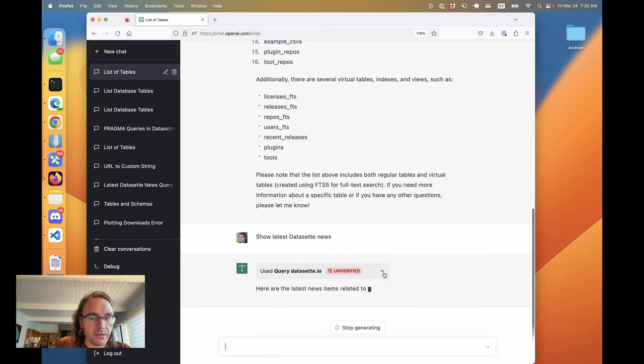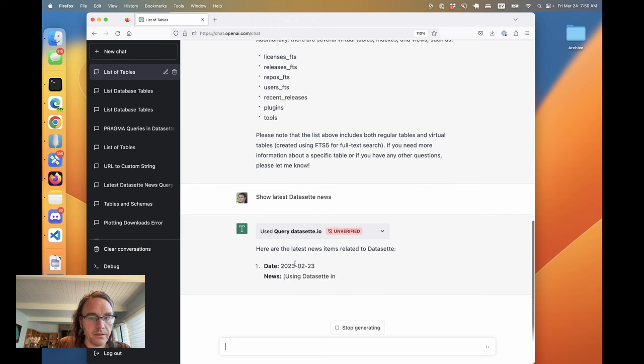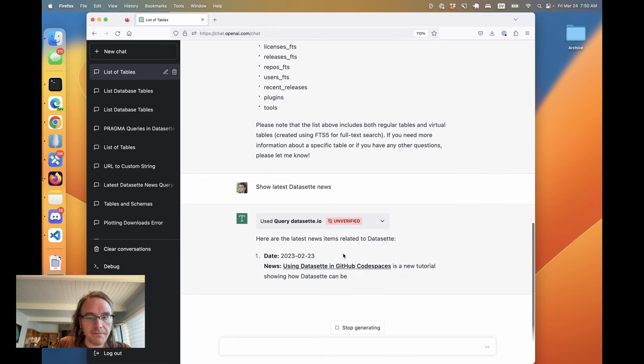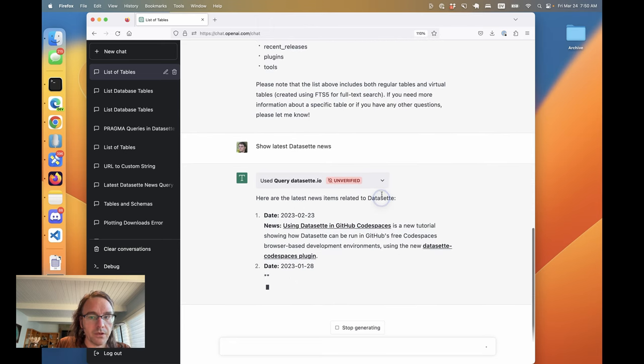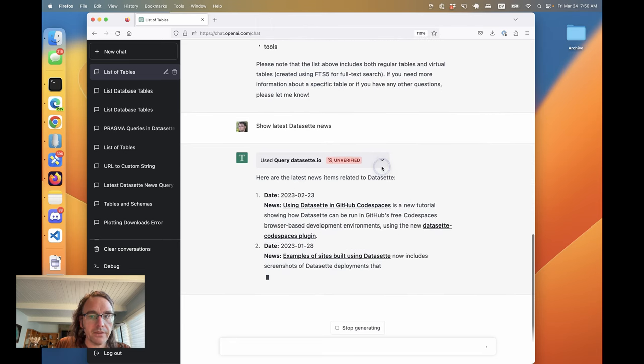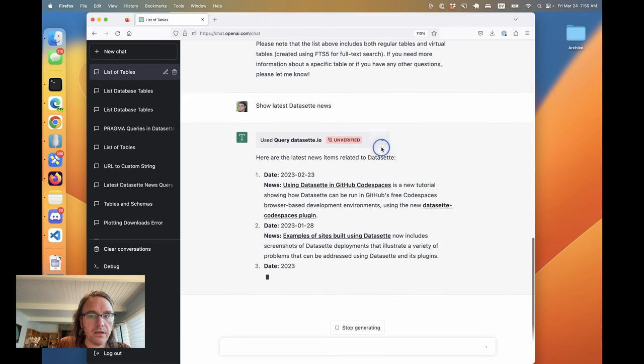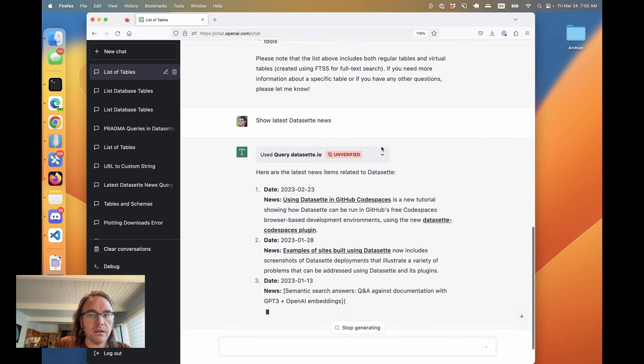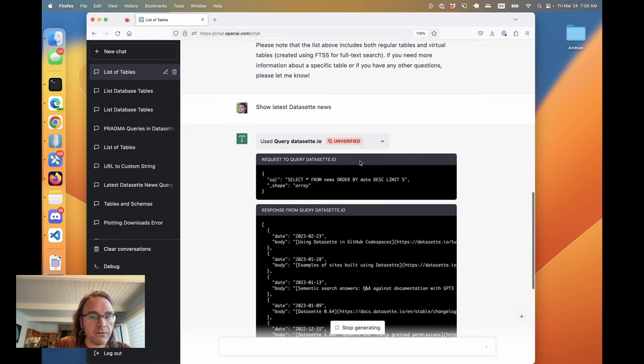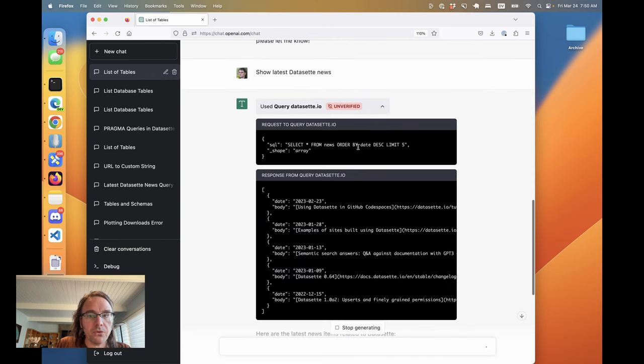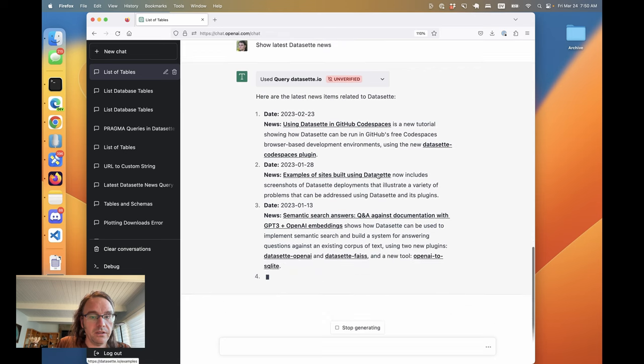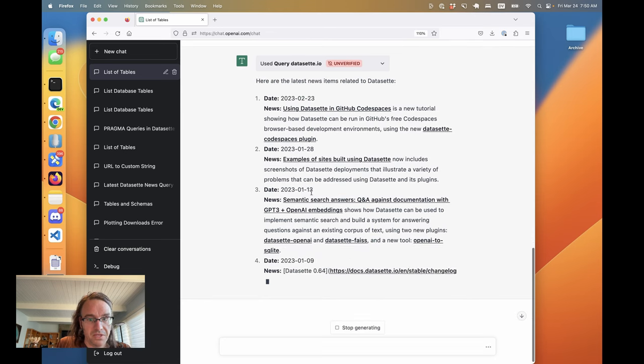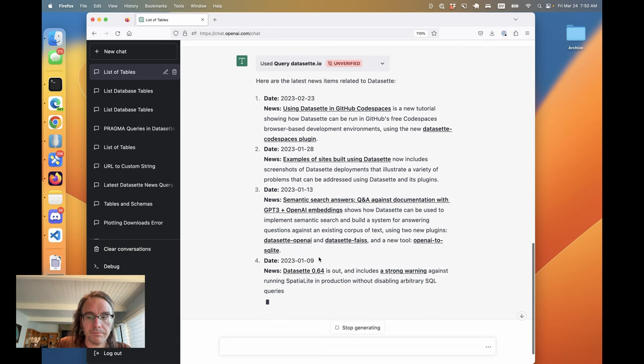It looks like, yep, this is entirely correct. We can again see that query and it ran select stuff news order by date descending limit five. That is indeed the contents of my news table.